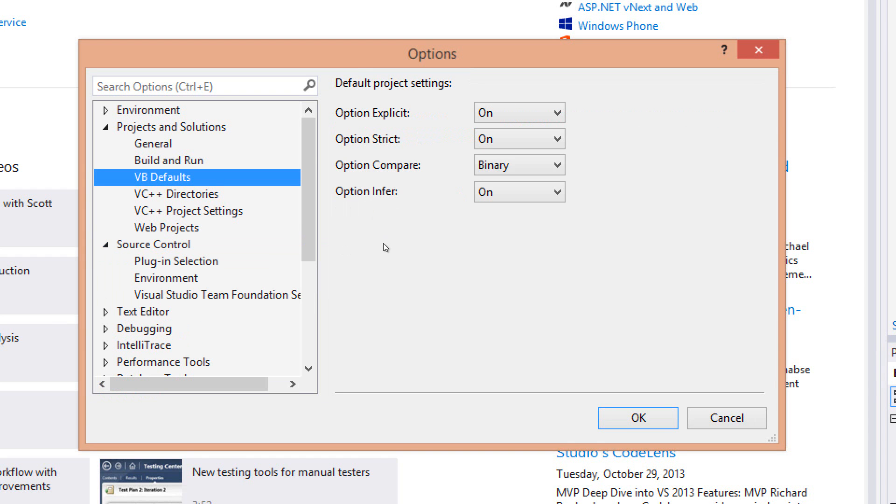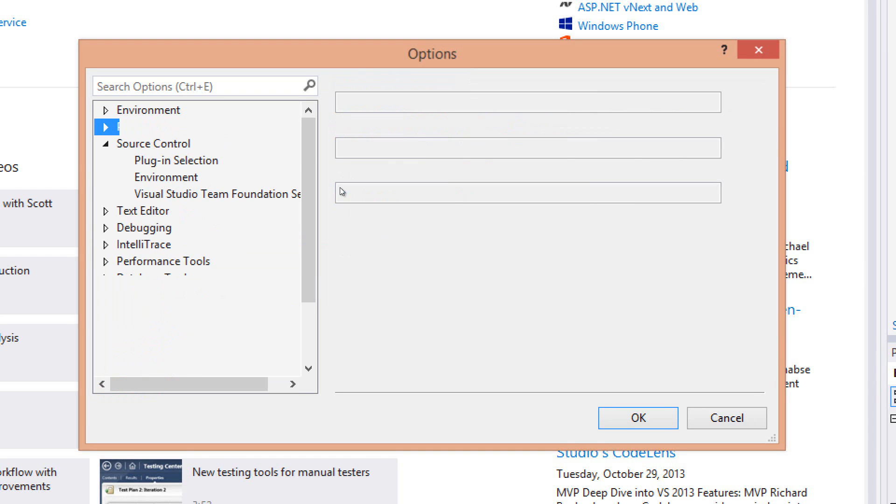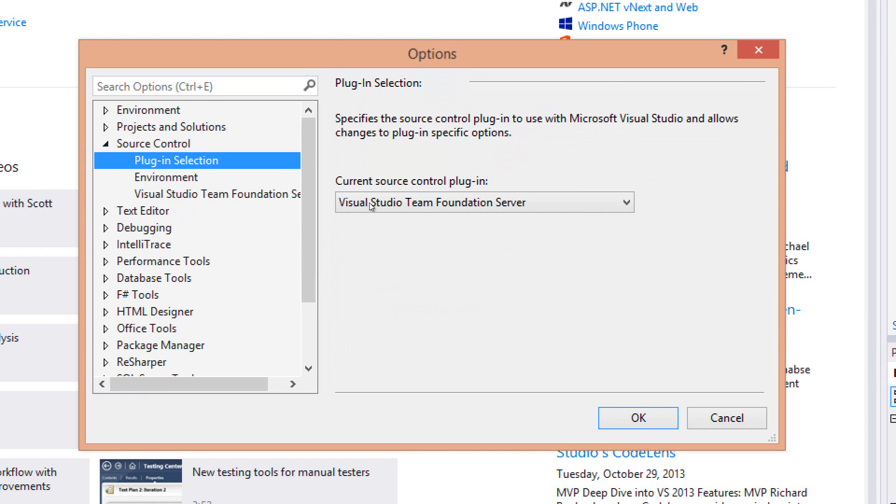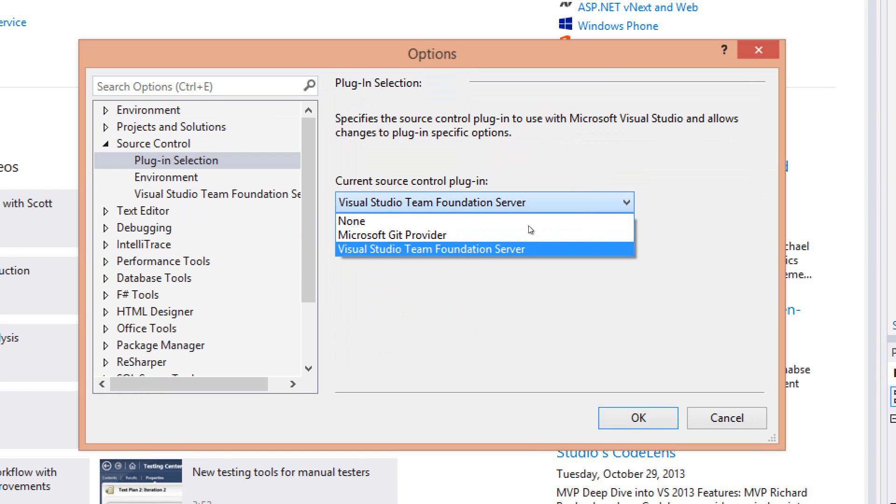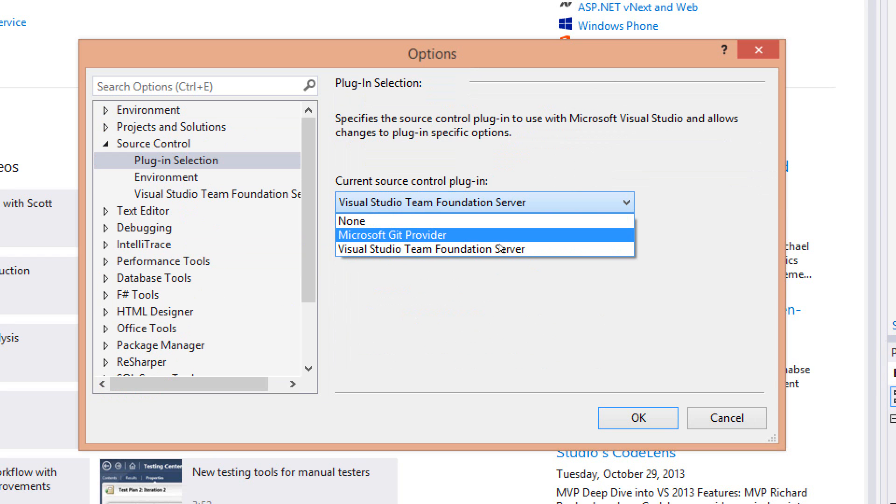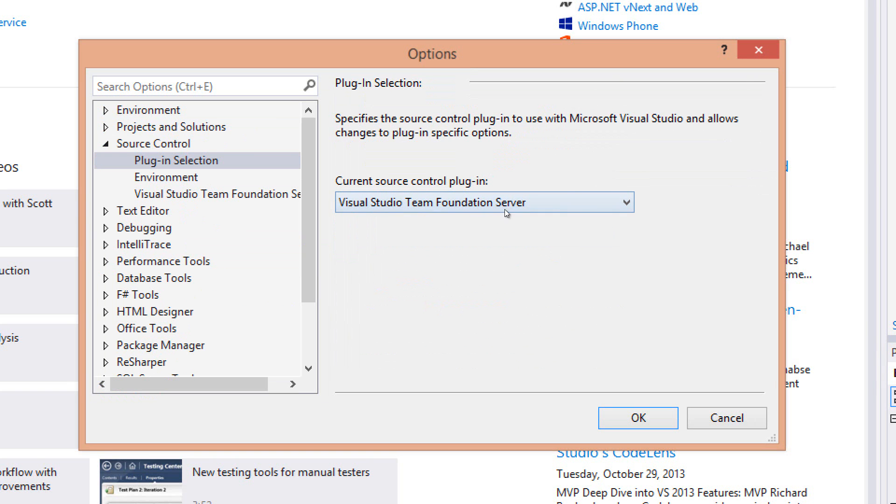Another one I like right here is in the Source Control. Generally, you don't end up changing the plugin very often. Generally, it's set to Visual Studio Team Foundation Server, but now Microsoft has added in 2013 a Git provider, and it's possible that there's other plugin providers here. You might, for example, still have to occasionally get into Visual Source Safe. I'm certainly hoping not, but that's certainly an option right here.